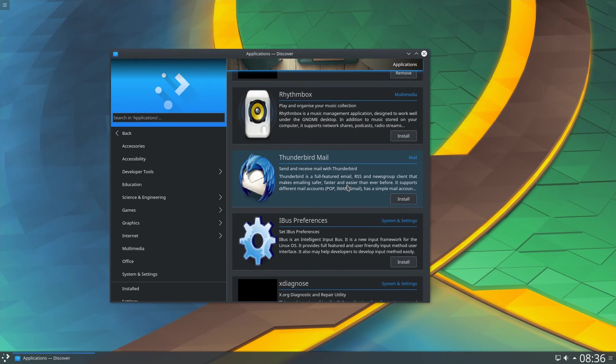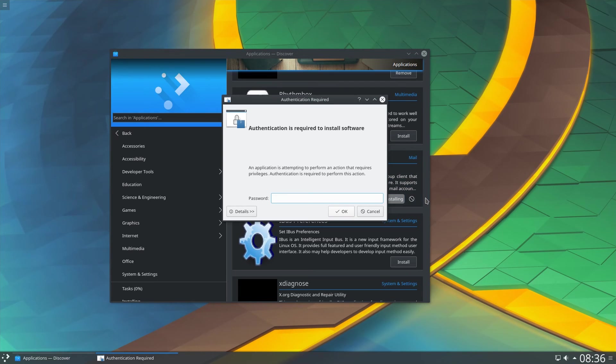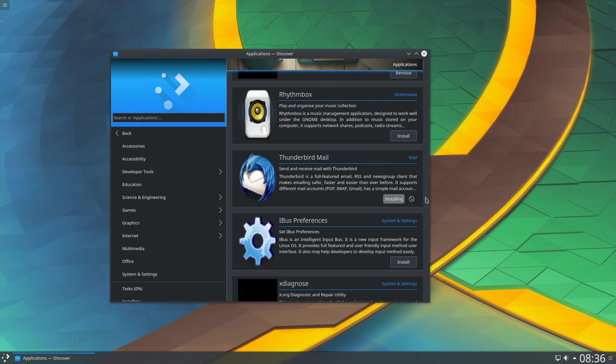So, for the sake of this video, let's go ahead and install Thunderbird Mail. The installation only takes a few moments and it's installed.